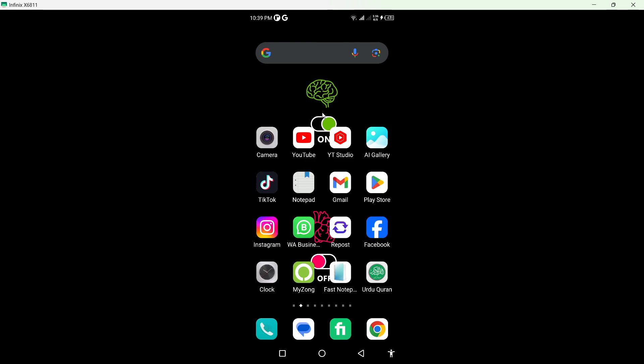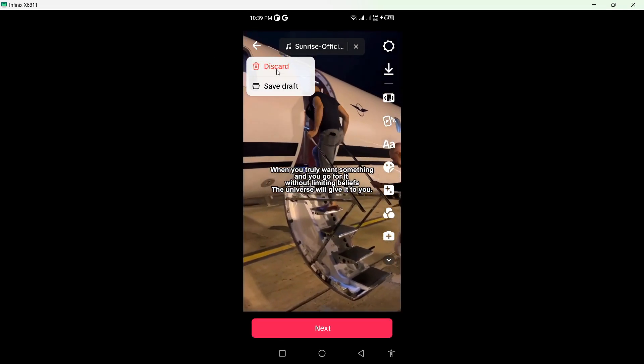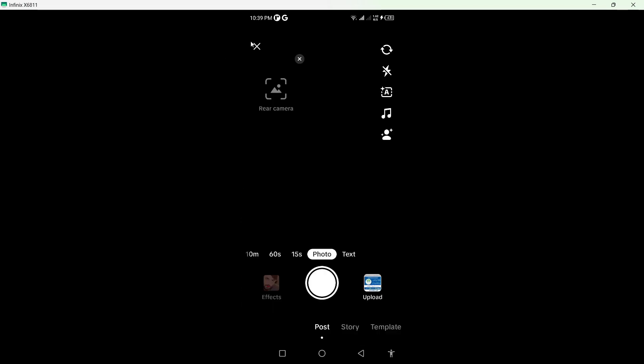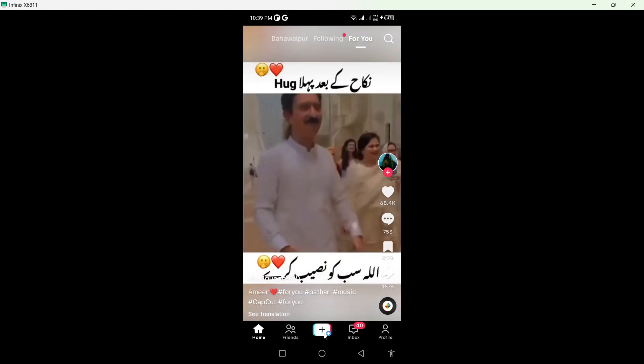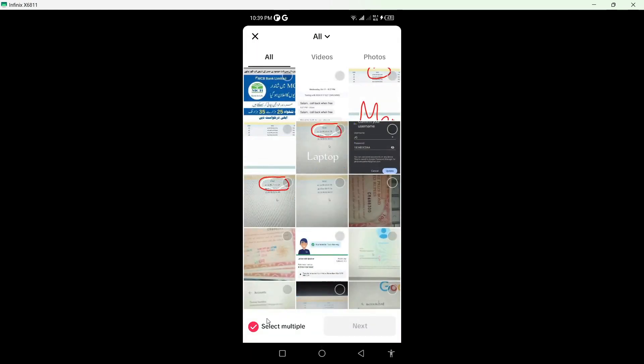The first step is to open TikTok. Once you open TikTok, you simply need to click on the plus icon at the bottom and click on uploads.